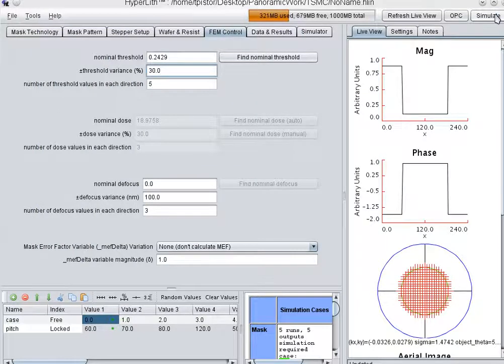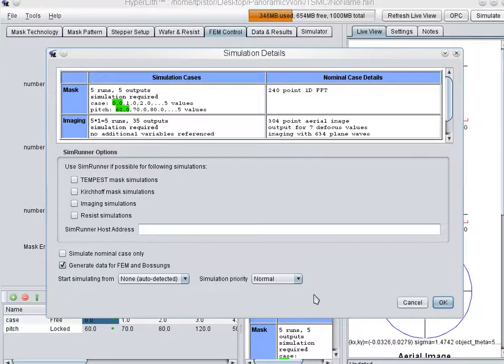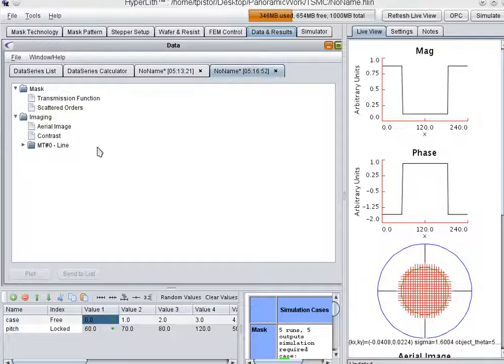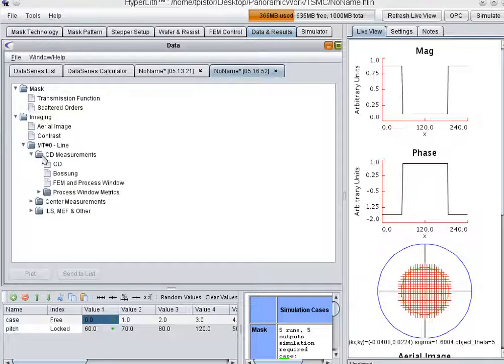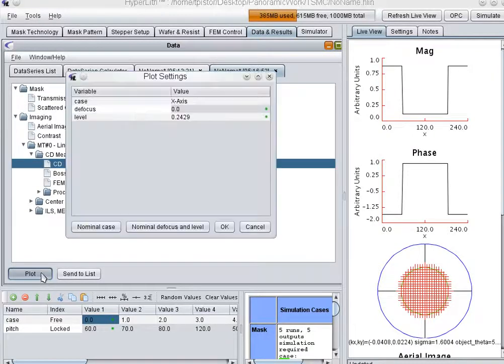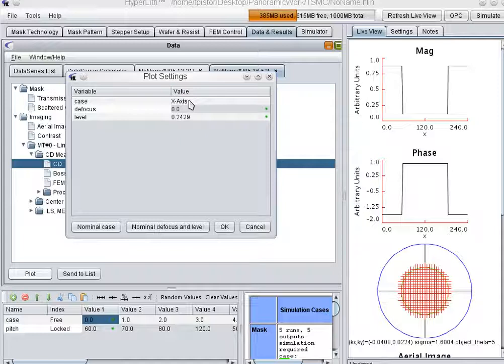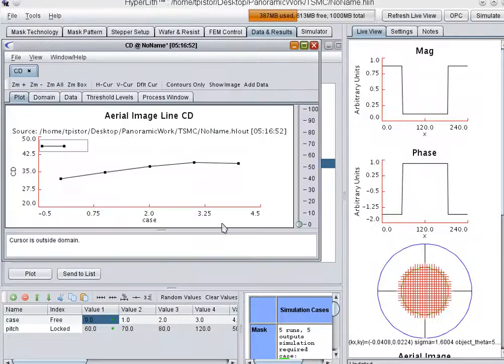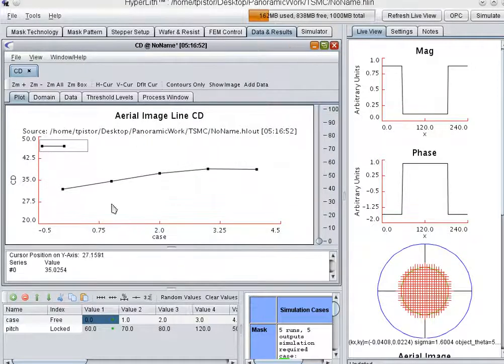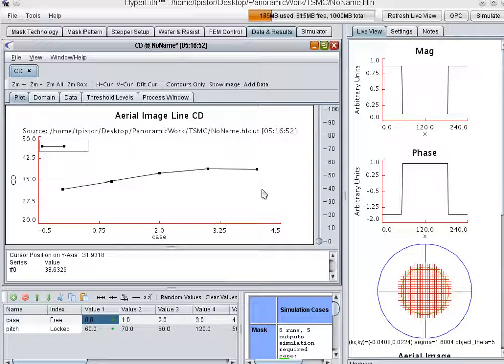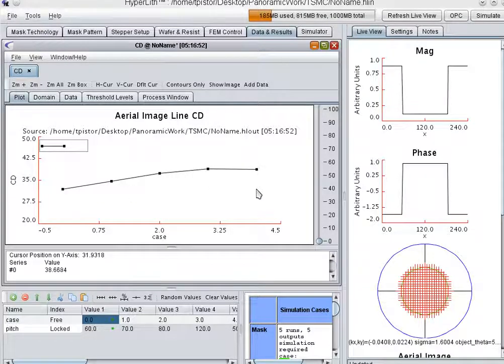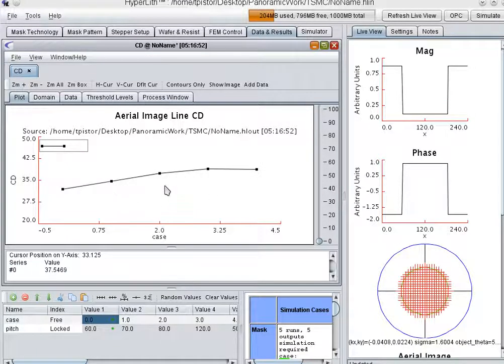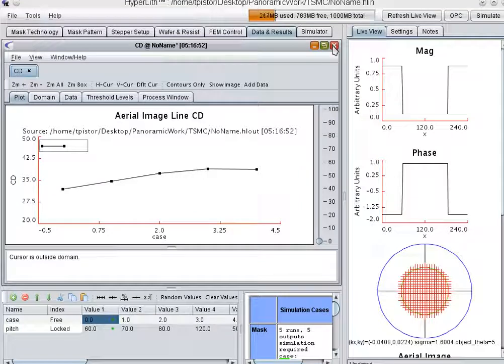When we simulate this for the various pitches, I'm going to plot the CD versus pitch. You see that it's not a flat curve. It should be 32 nanometers everywhere. We're going to apply a bias to the line at the different pitches in order to get this curve flattened out. This is kind of like manual OPC.